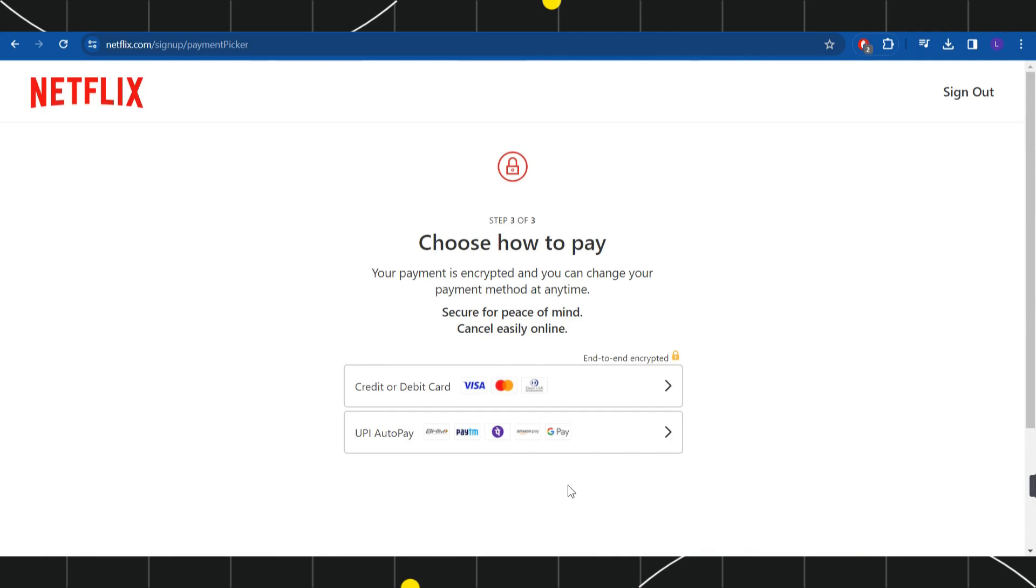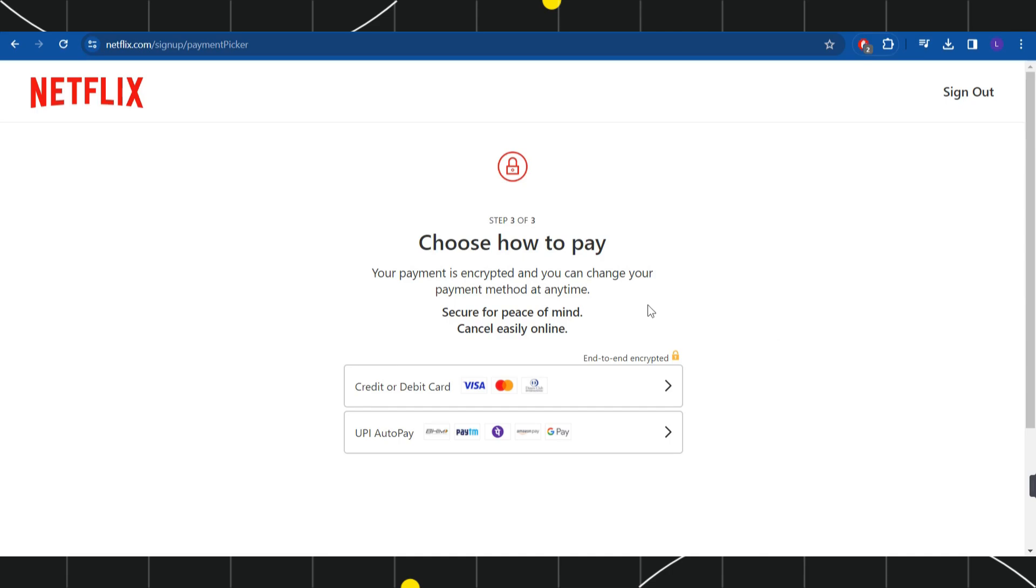Once done, you will be redirected on this payment page where you are going to see the option of credit or debit card. If you are able to see paysafe card as one of the payment options in your country, then you will have to select paysafe card. After that, you will have to login into your account if it asks for, and then you just have to follow further on-screen instructions in order to make payment using paysafe card on Netflix.